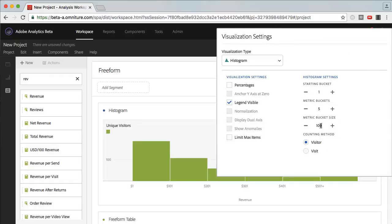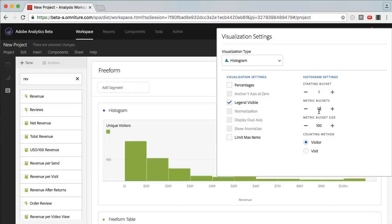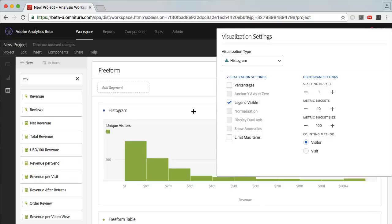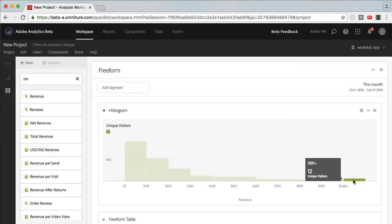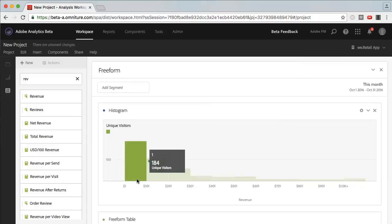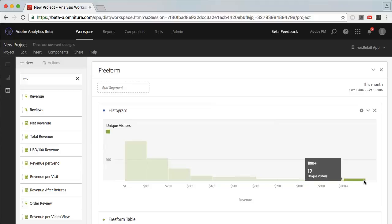So for example, one dollar to one hundred dollars, or one hundred and one dollars to two hundred dollars. And we can also add in more buckets as well. So we can change it from five to ten buckets. So we can see that there's many visitors who spend only between one dollar and one hundred dollars, whereas there's still a little bit more who spend over one thousand dollars.